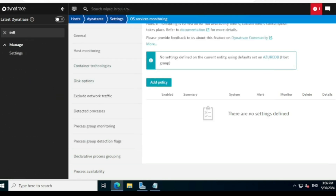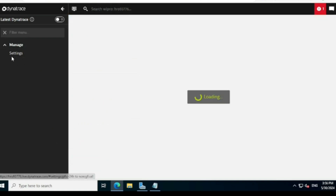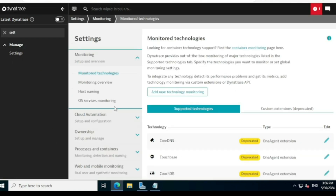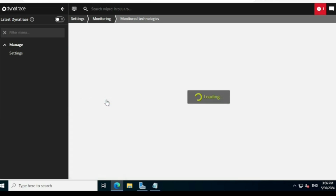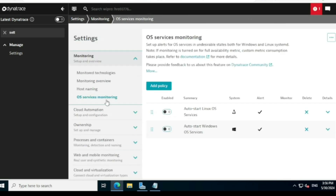Let me show where you can see that. Go to the search option, type 'setting', and you'll find an option called Settings — click on that. On the next page you'll see an option called 'OS Service Monitoring' — click on that, and it will open a page with clear information about whether OS related services are under monitoring or not.